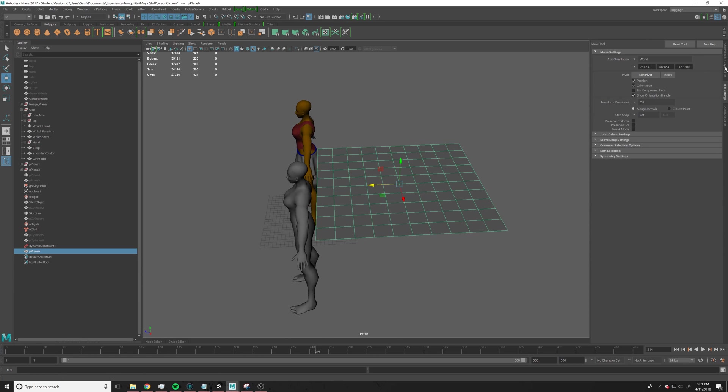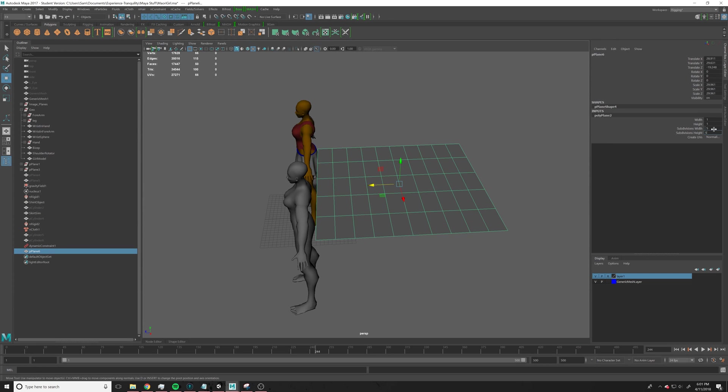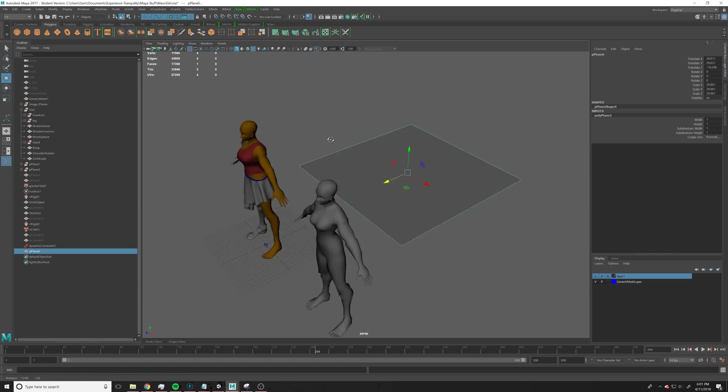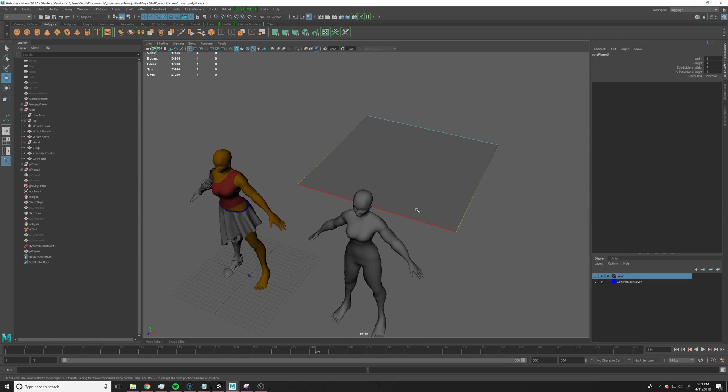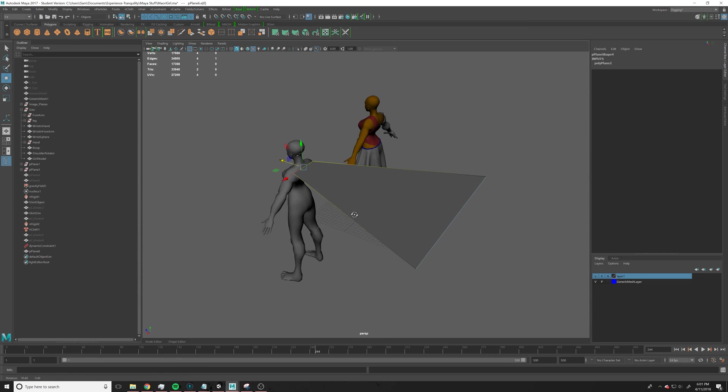I'm going to lower the subdivisions a bit so we can mess with it a little easier, and let's even go further, let's go down to one and one. So then we'll just kind of make it roughly, you know, capes or something like this.